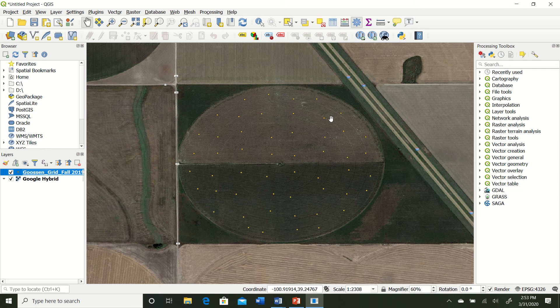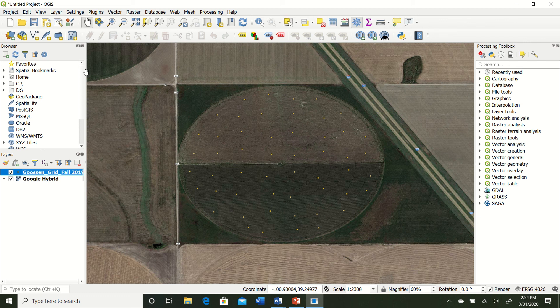You can go in and change the point size, colors, and everything else to display the data better. That pretty much concludes this video on shapefiles and comma delimited files. Next time we'll learn how to create shapefiles, how to create ring structures within them - for example, removing a tree from the middle of a field for a more accurate shapefile - and also how to calculate field areas.